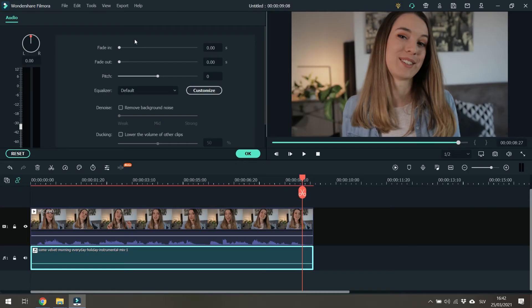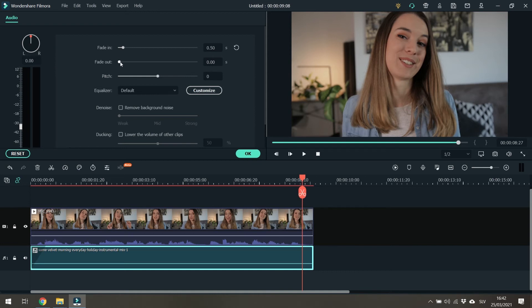So if you move the cursors up here — fade in — you can notice that down here you have like a gradient that starts to form. So let's do a little bit of fade in and a little bit of a fade out. Fade out can be a little longer.